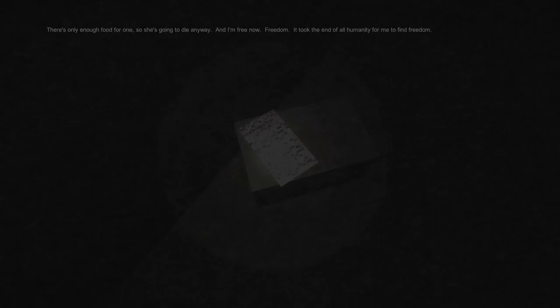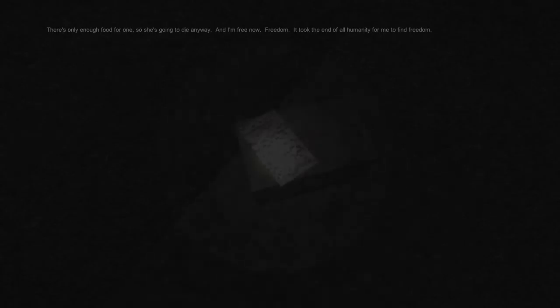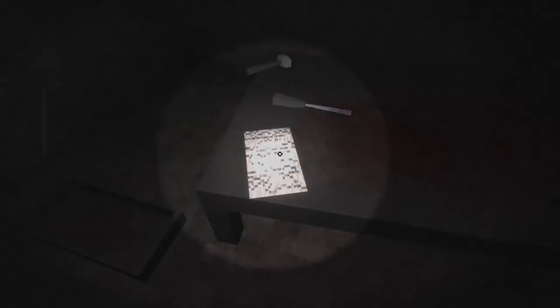Oh Christ, there's only enough food for one, so she's gonna die anyway, and I'm free now. Freedom took the end of humanity for me to find freedom. Holy shit. I kind of hope that she kills this guy in her desperation. This is horrifying. That's a lot of blood.